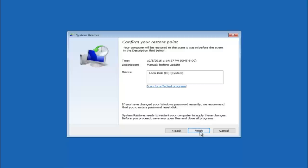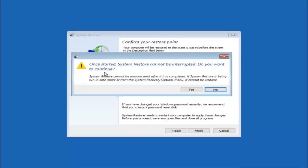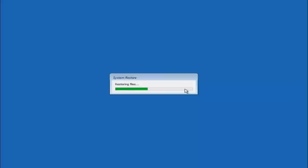And then left click on finish and then you'll receive a warning saying once started system restore cannot be interrupted. Do you want to continue? Please keep in mind you cannot interrupt the system restore once it has begun. So what you want to do is select yes here. And this will begin to initialize the system restore. So just be patient, this will take a couple minutes to run. So once it's done I will be right back.